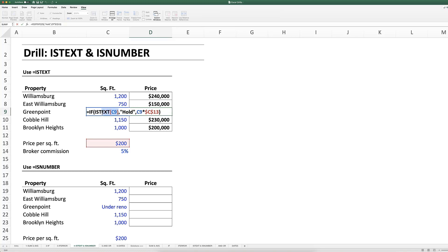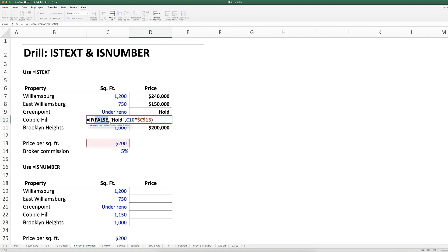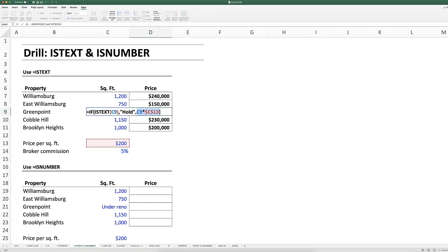If I press F2 and select the ISTEXT argument then press F9, it confirms it is indeed text, so it evaluates as true and outputs 'hold'. On the other hand, pressing F2 on a numeric cell and pressing F9 shows it's not seeing that number as text. And if I select the math part of the text cell and press F9, it shows a #VALUE error — it can't multiply text by a number.